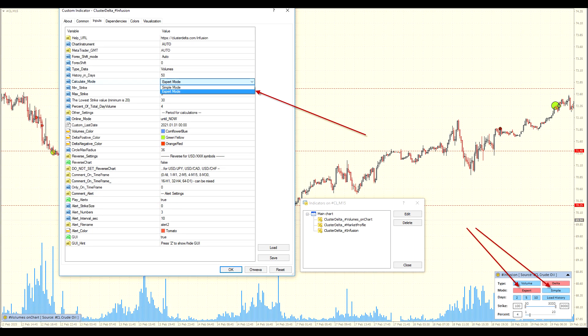A trader can allow the indicator to adjust to the market on its own — Advanced mode — or adjust the indicator sensitivity manually — Simple mode.